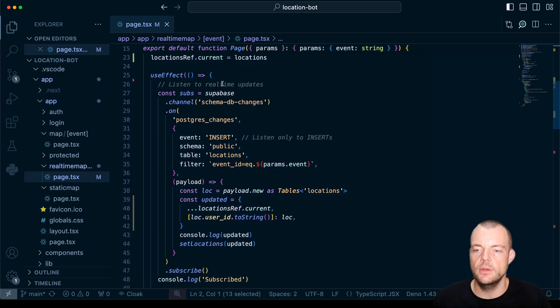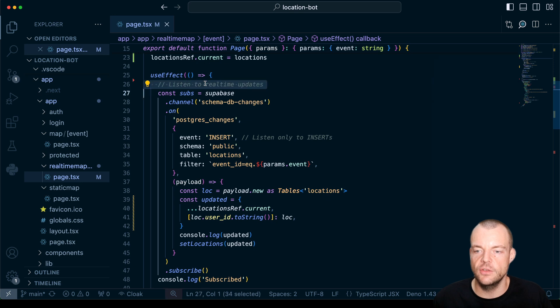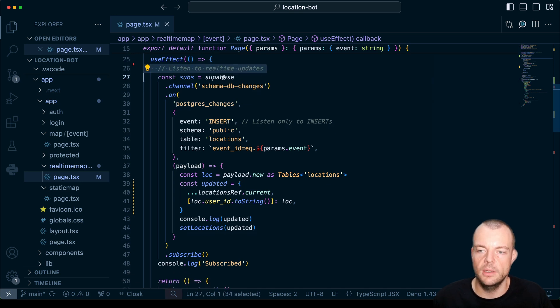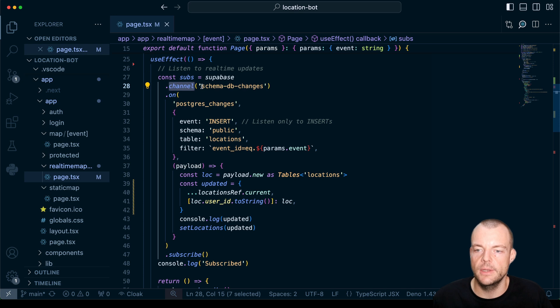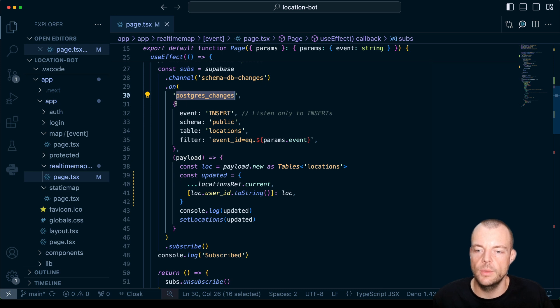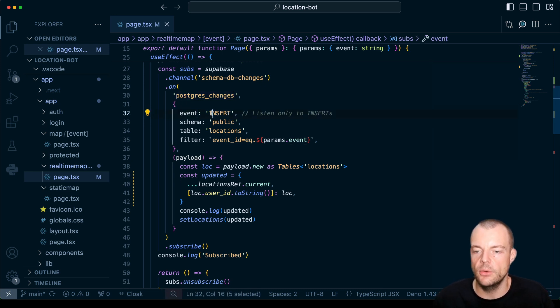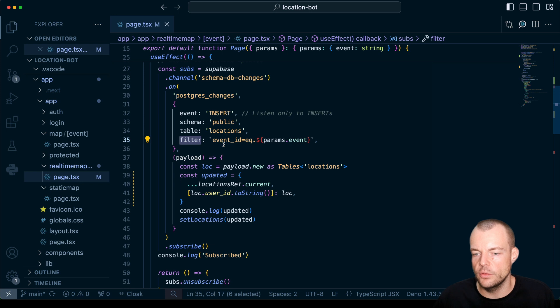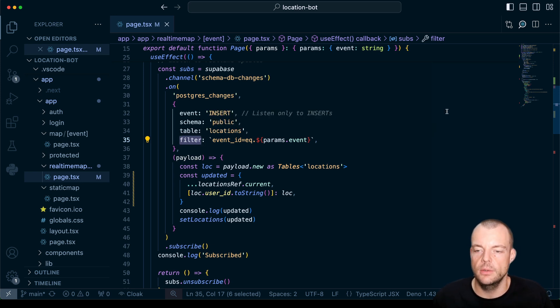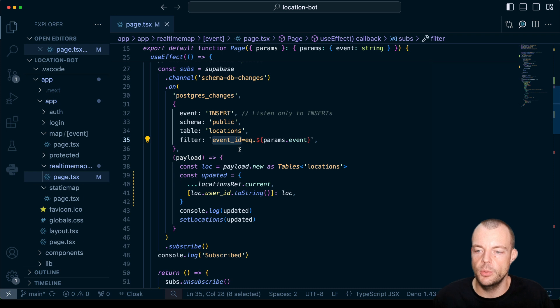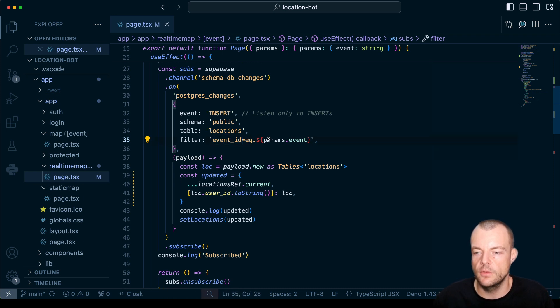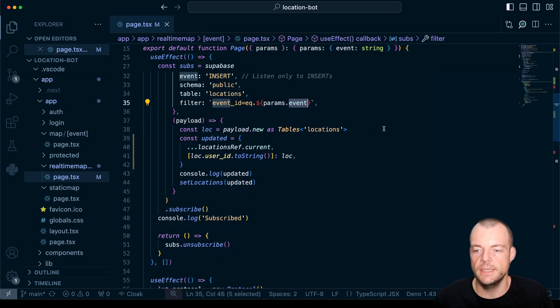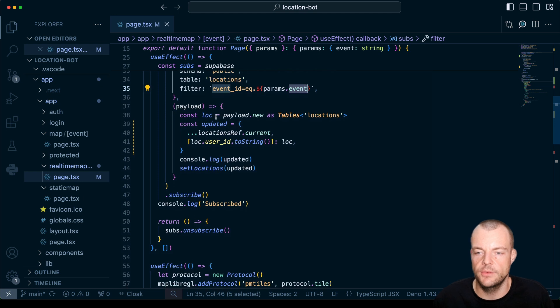Now the way we're setting up real-time changes really couldn't be simpler. We're just saying Supabase channel so we're listening to schema db changes, that is a channel, and then specifically on Postgres changes. So we can specify a couple of options here. In our case we are only listening to insert events on the public schema on the locations table and then we can also filter this down. In our case we catch a lot of location data from different events. So on this page we're looking for a specific event so we're just putting the event ID and we're just saying when the event ID equals the event ID from the parameters here then we want to get the real-time.